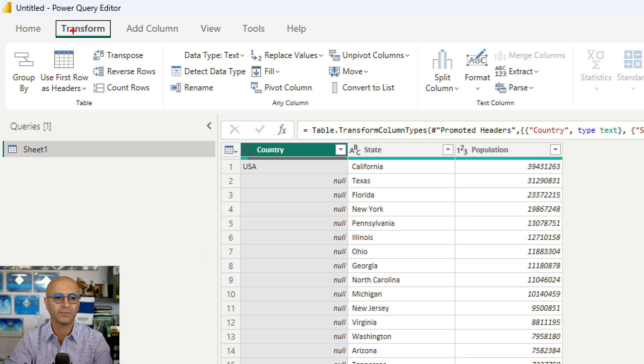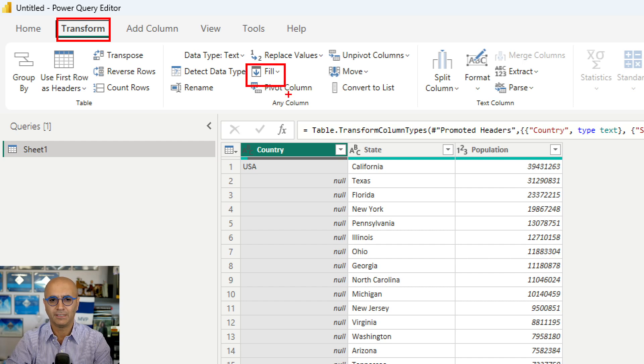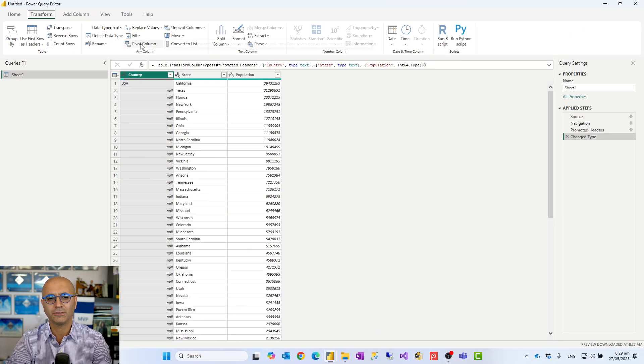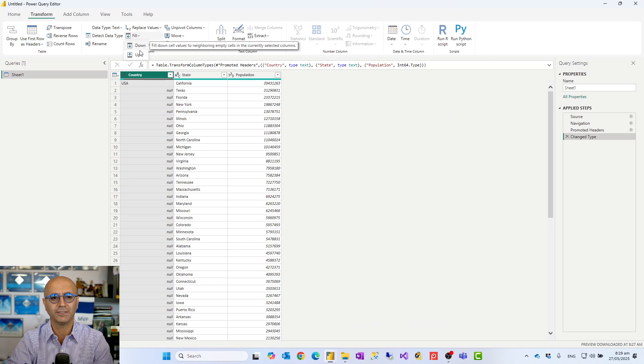It's under the Transform tab: Fill. Now there are two types of filling values. One is Fill Down, the other is Fill Up.